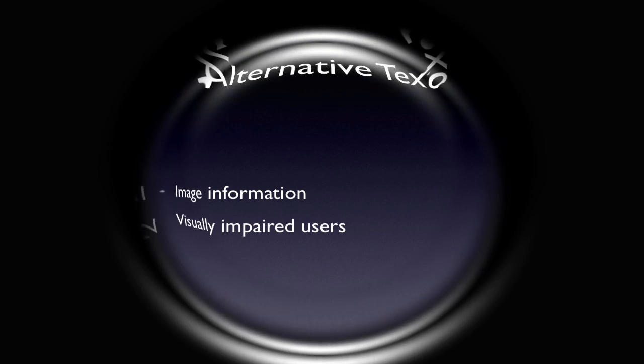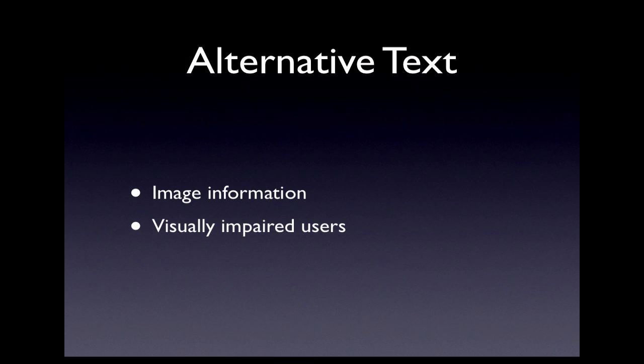So remember to create your alternative text because it provides search engines with information about an image. They can also be helpful for visually impaired users.